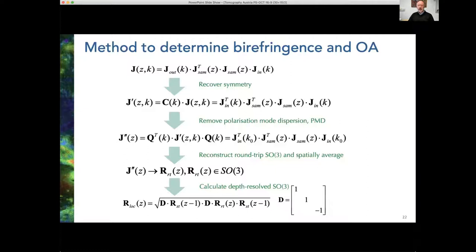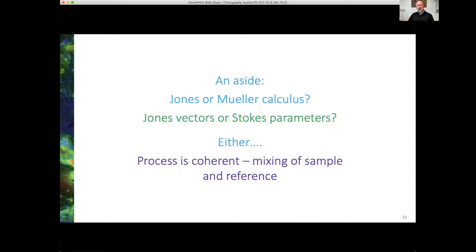Ultimately we calculate the depth-resolved signal, giving us eventually a localized retardance. You can use Jones vectors or Stokes parameters since you're dealing with a coherent process — mixing of a sample and a reference — so either calculus can be used. I referred to using Mueller matrices specifically to eliminate phase sensitivity in order to average over speckle, which is helpful in some cases but not always necessary.